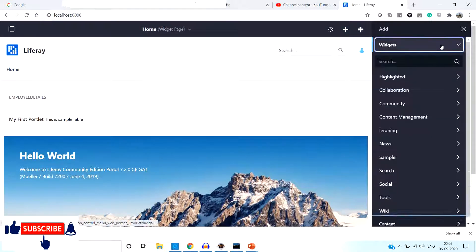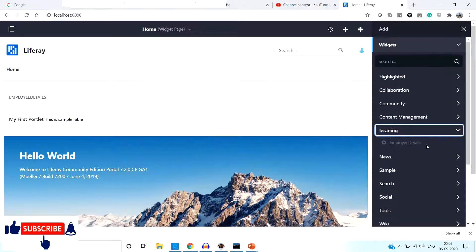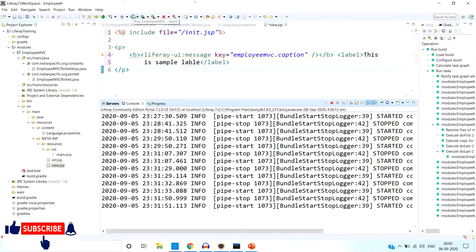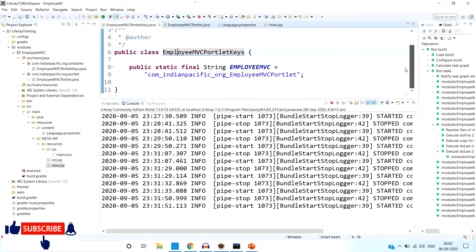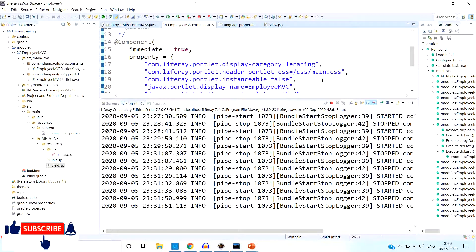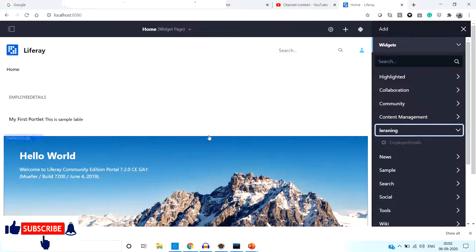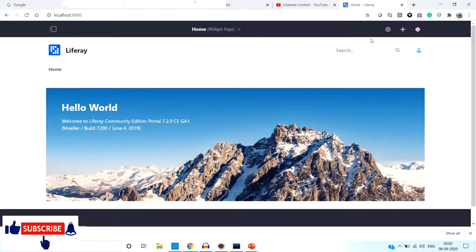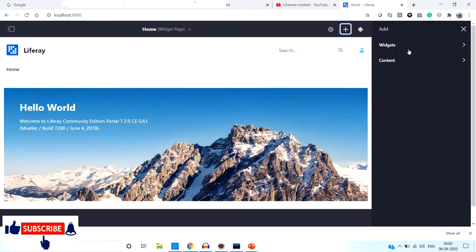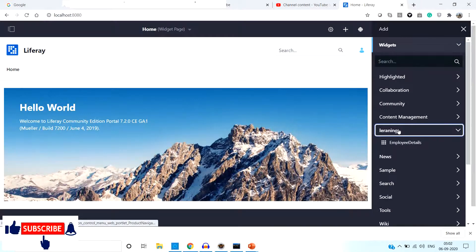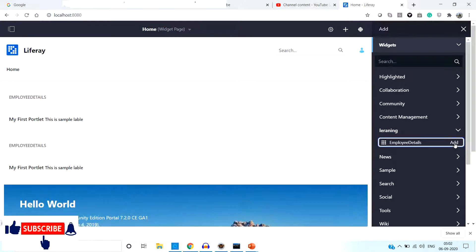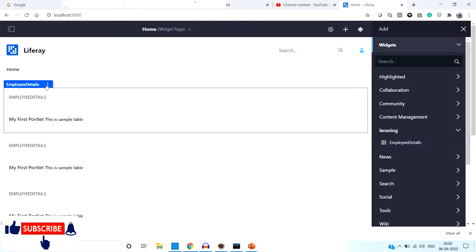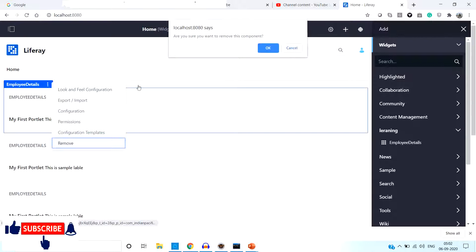Now let's check the category — our portlet is inside the 'Employee Details' category. Let's change instanceable back to true so we can add the same portlet multiple times on the same page. I am making it true. Now refresh again, and we are able to see in the widgets under 'Learning' — 'Employee Details' — and we are able to add it multiple times because we made that instanceable parameter true.